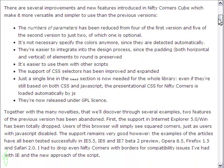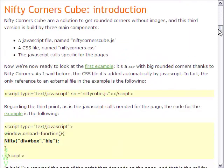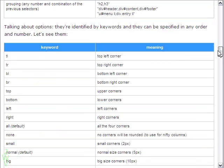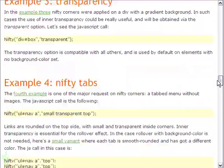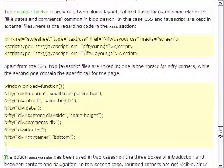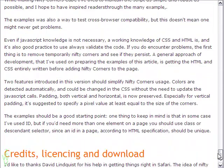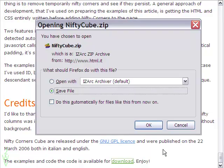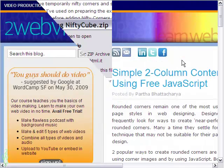It is done with the help of a free JavaScript called the Nifty Corners Cube, which is very versatile yet simple to use. When you come to this site you will be able to download the script onto your computer and unzip it for your use.